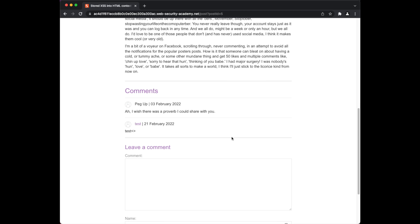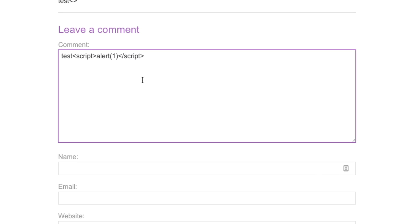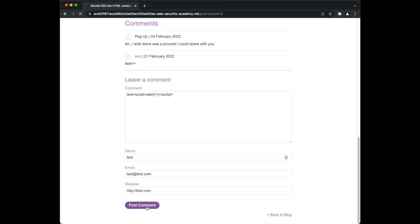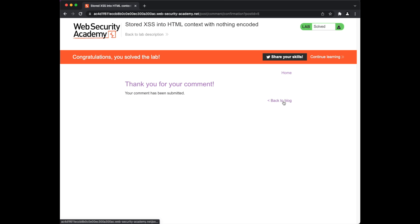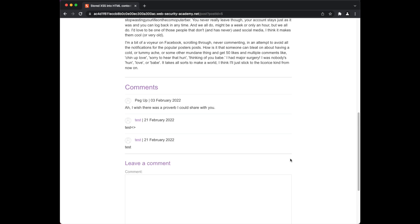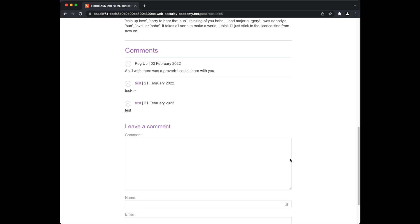Now let's post another comment. This time we use a simple JavaScript code — this code will display an alert box with the message '1'. We fill out the other fields and post the comment. Our new comment is submitted. Now we go back to the blog post, and as we can see, the injected JavaScript code is executed by the web browser and a new window pops up. Since our comment is stored in the application database, every time a user visits this page the application returns the JavaScript code and it will be executed in the user's browser. Although this was a simple stored XSS, it shows how an attacker can exploit XSS vulnerability to manipulate the application to return malicious JavaScript code to its users.